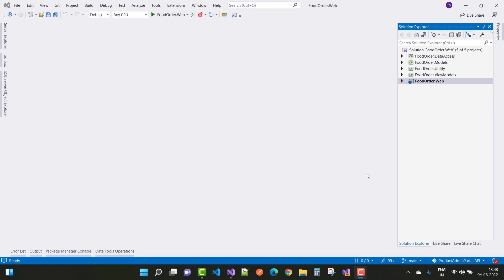Hey everyone, welcome to my channel. Today I am going to show you the food ordering website in ASP.NET Core — an online food delivery website for fast food in your city. We will create a new website in ASP.NET Core as a scratch project.